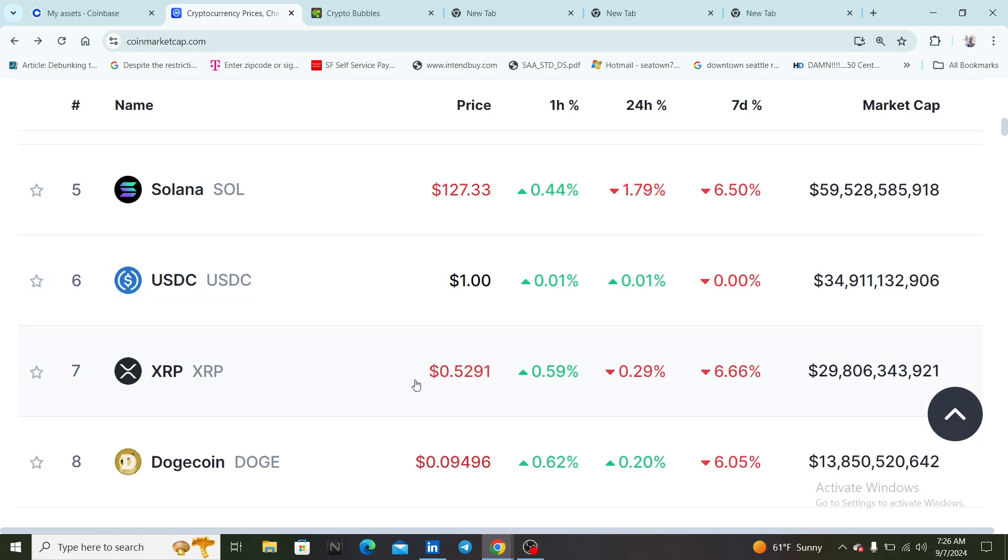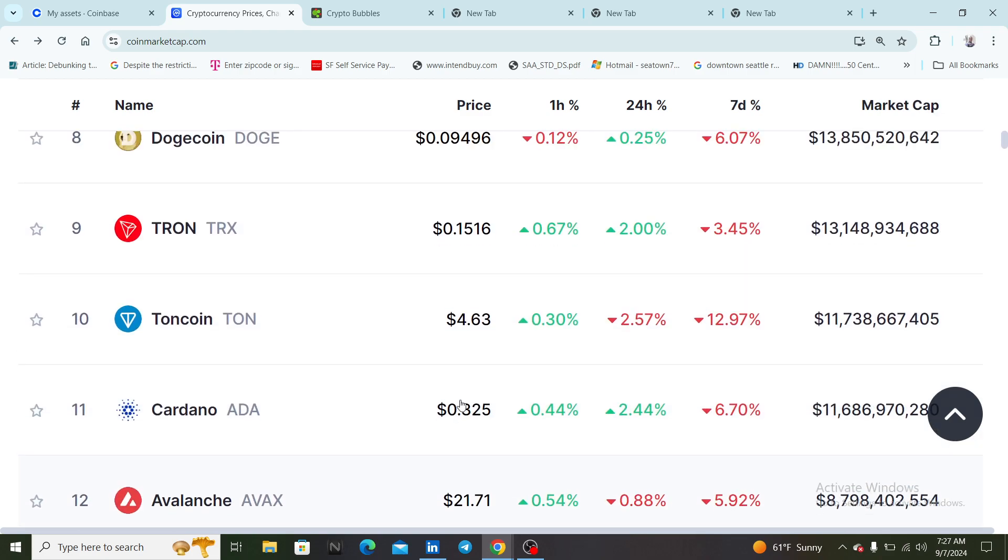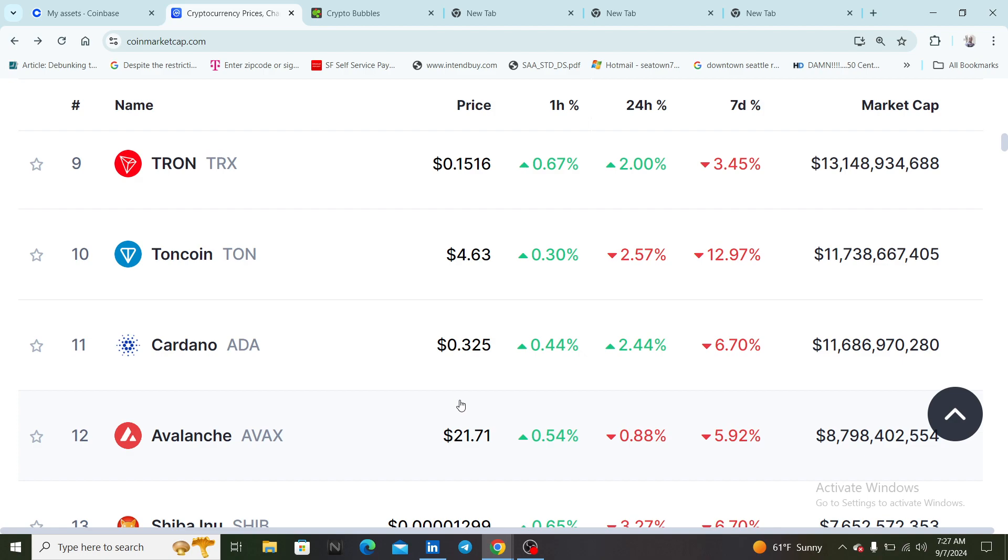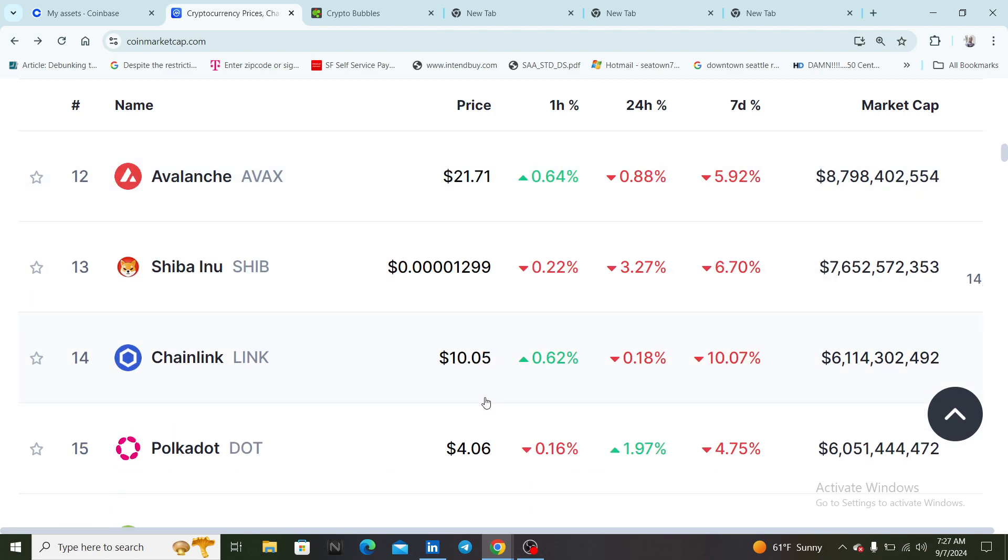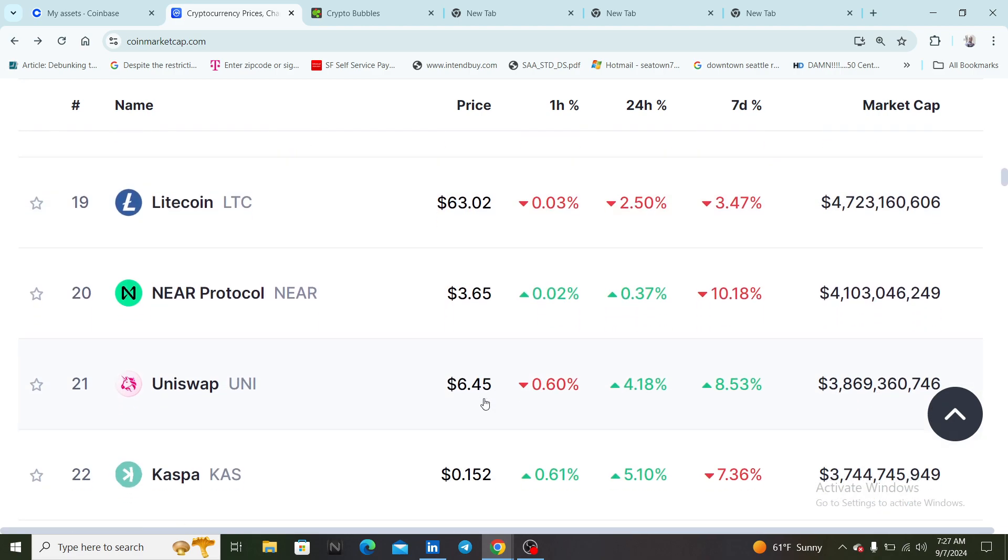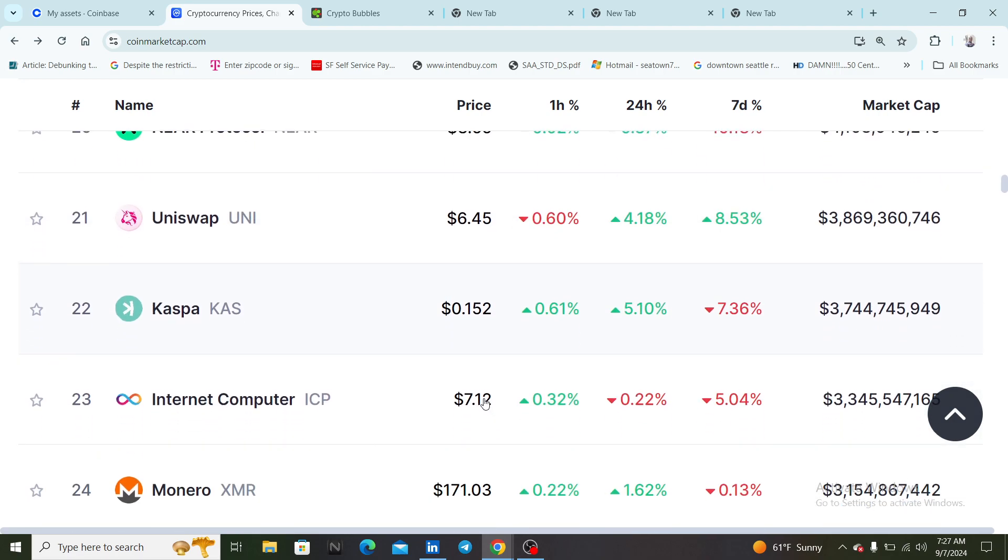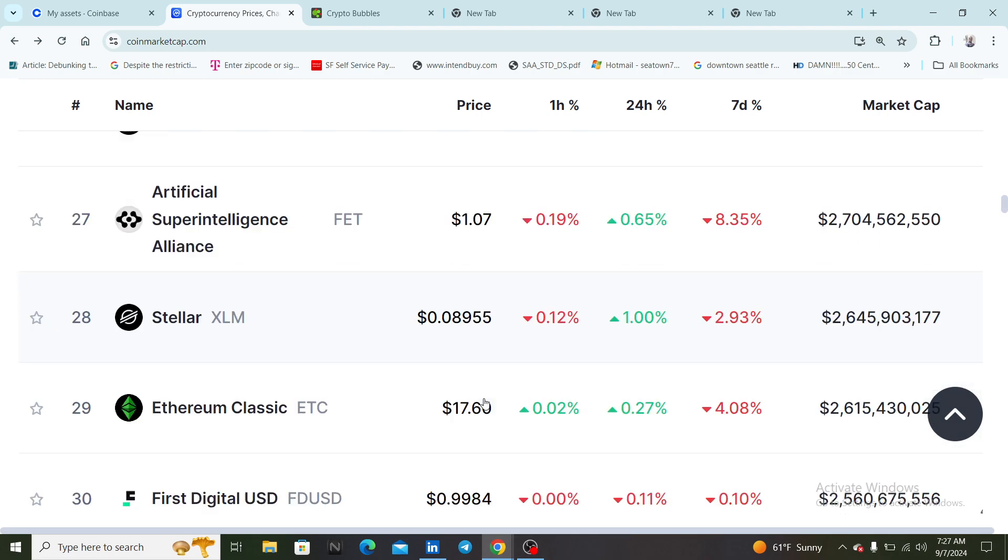We got XRP at 52 cents, Cardano at 32 cents, Chain Link, Internet Computer...